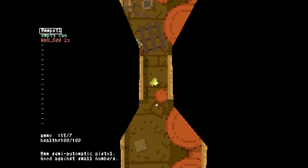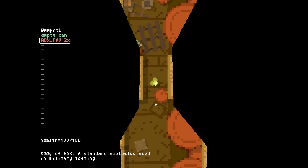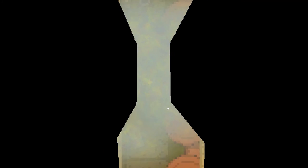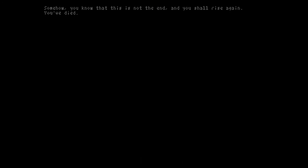Oh hi there! Did you think that was the end of the video? Did you really think that was the end of the video? How could you be so silly? Do you know what I'm gonna do? I'm gonna blow myself up. Somehow you know that this is not the end and you shall rise again. You've died. Goodbye.